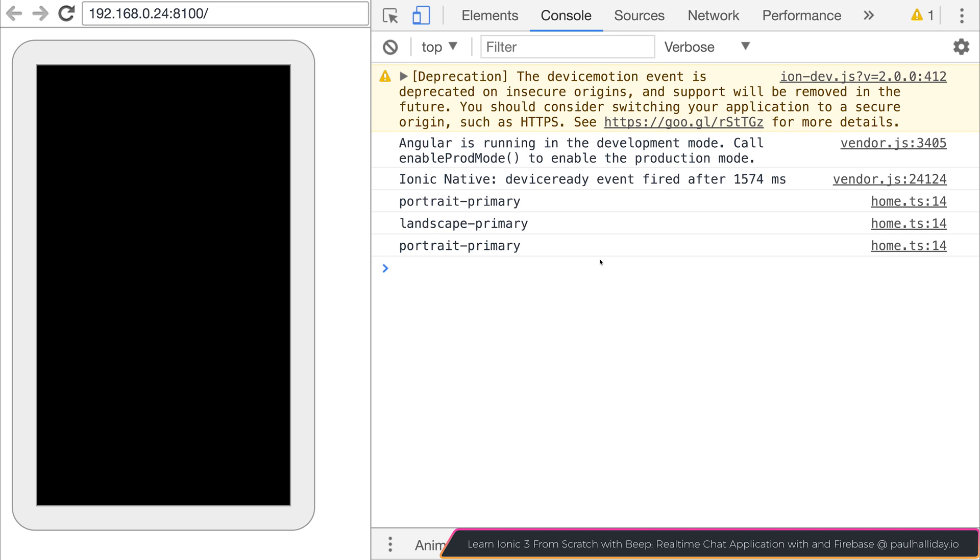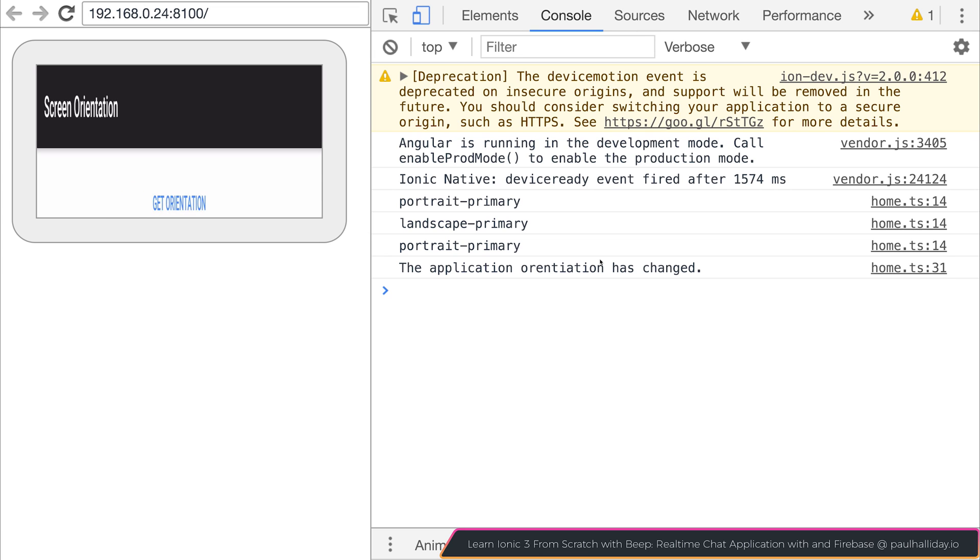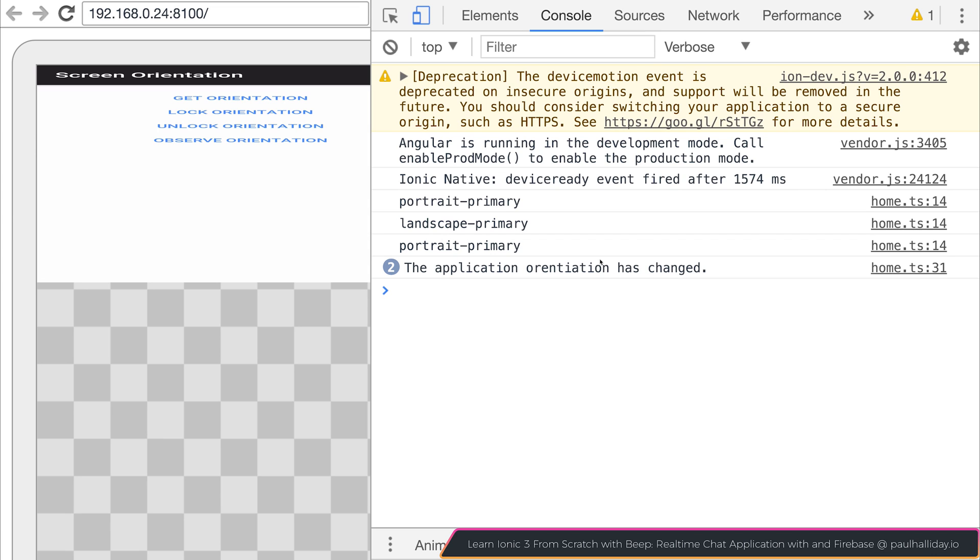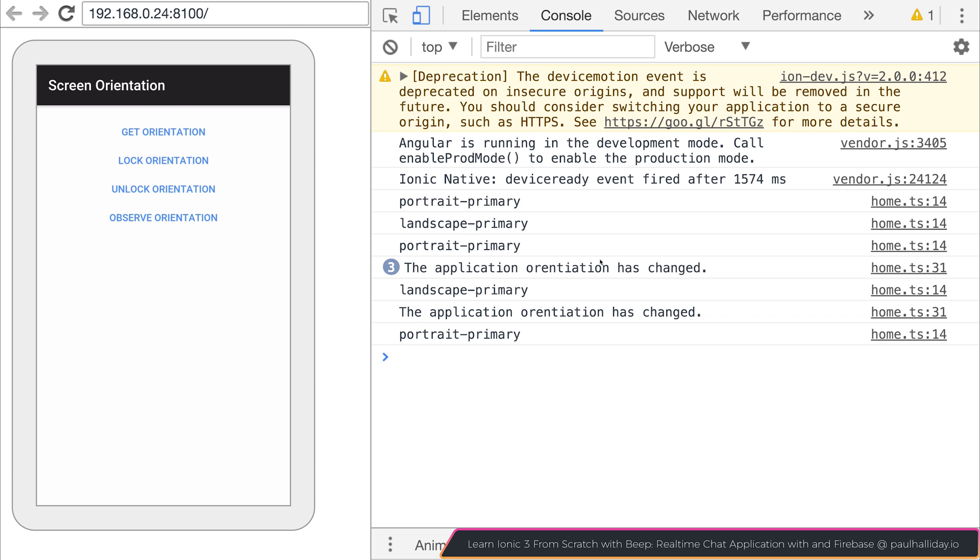And finally, if I set off our observable and click observe orientation, and now I switch, we get the application orientation has changed, like so. And each time, if I wanted to, I could click get orientation, and that would change appropriately.